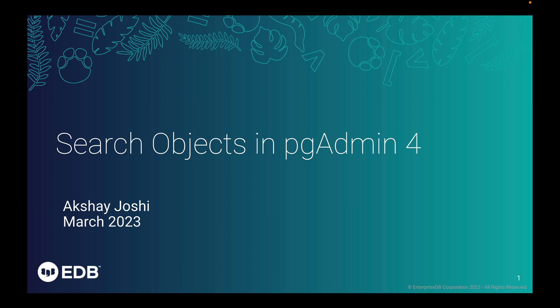Hi, my name is Akshay Joshi and in this short video, I am going to demonstrate the search object functionality in pgAdmin4.